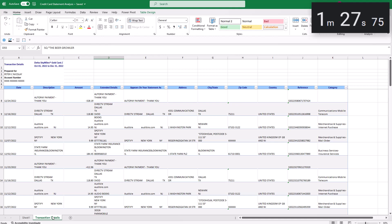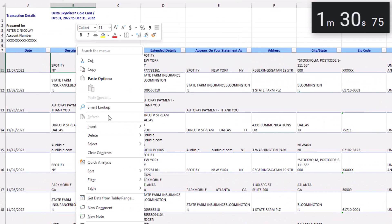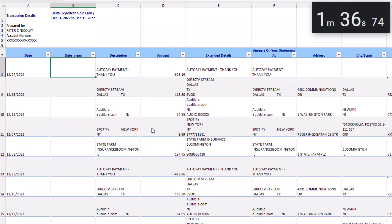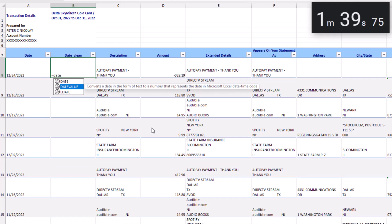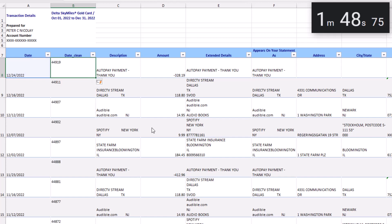Let's right click in description, select insert and a new column to the left. We'll call this column date_clean. And in here, we're going to write the DATEVALUE formula and select our date column as the input. DATEVALUE converts the date in our date column into an actual date format that Excel will recognize. Close parentheses, press enter,